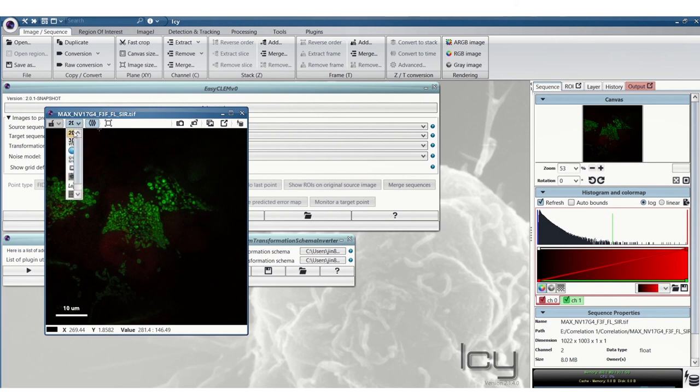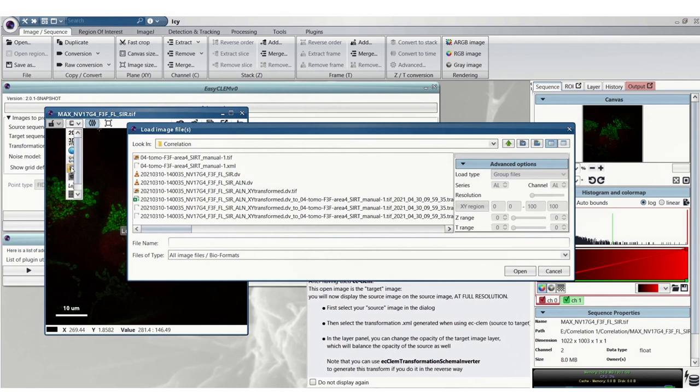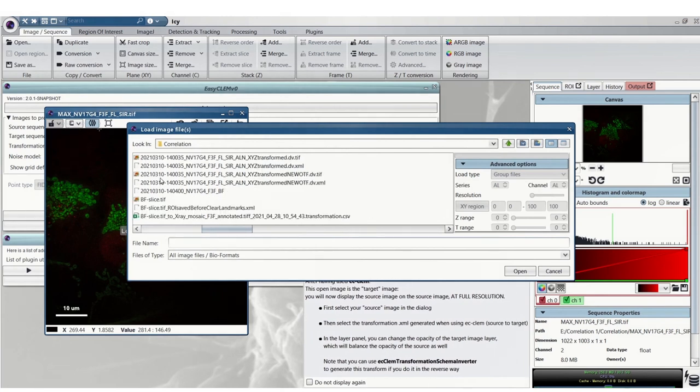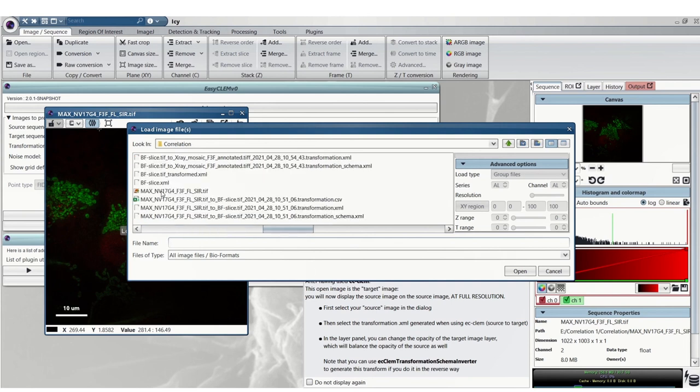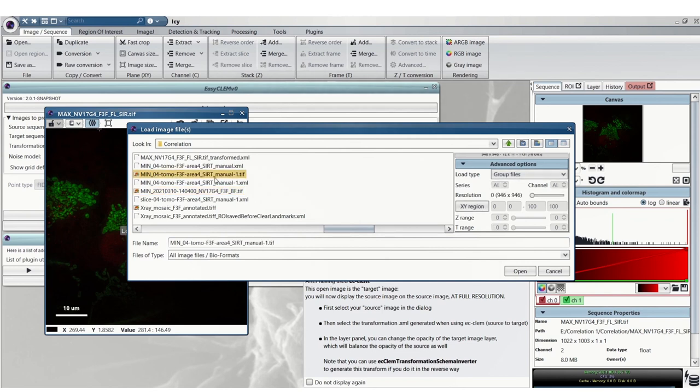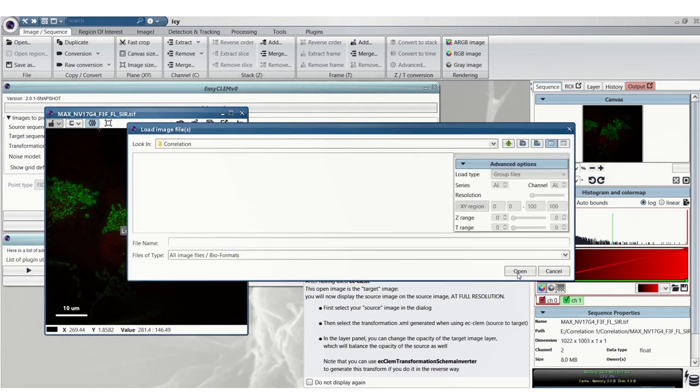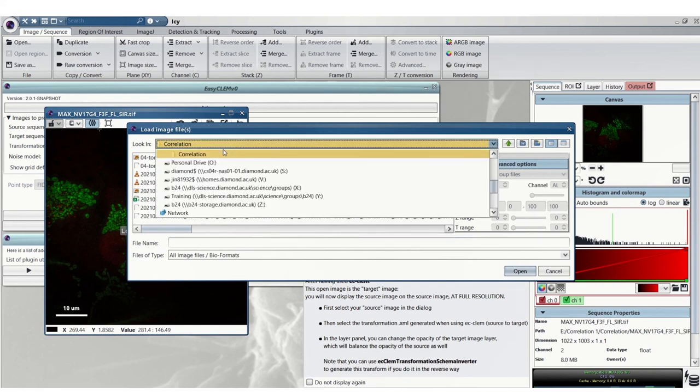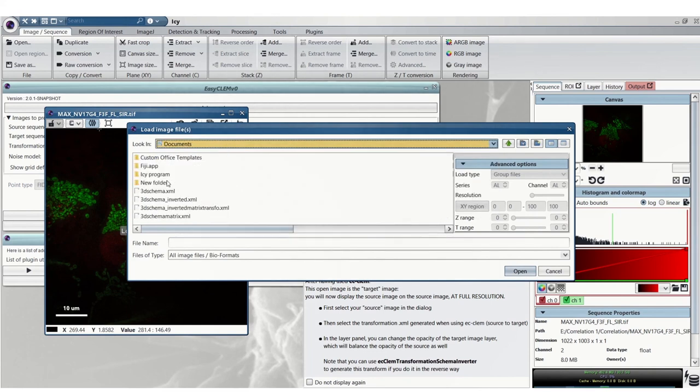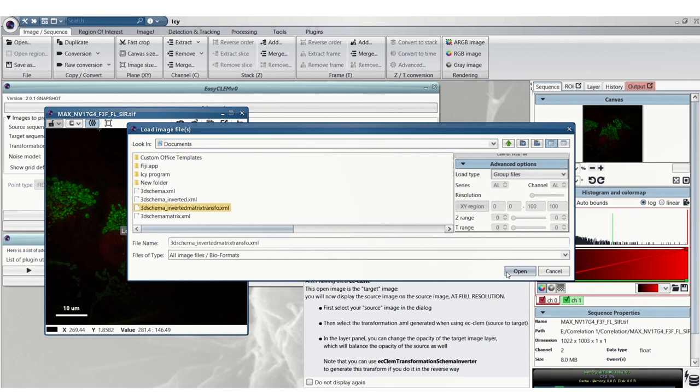Now we'll go onto this drop down bar here and go to the correlative view plugin which you can find instructions of how to install that on the ECCLAM website or in the Star Protocols paper. Firstly we'll choose the maximum intensity tomogram. In the next pop-up box we'll choose the new inverted schema that we've just created with the underscore matrix transfer.